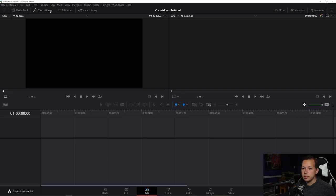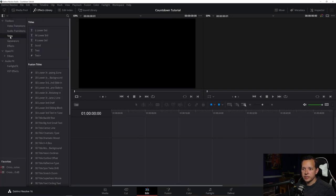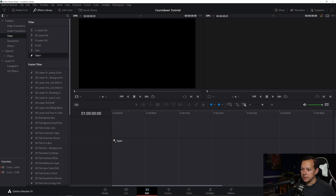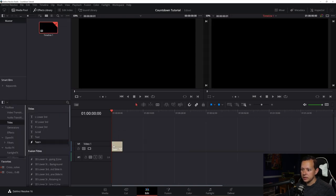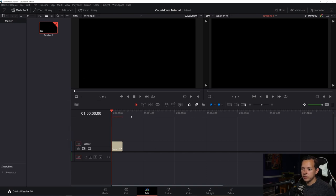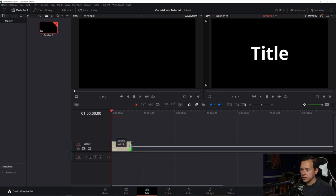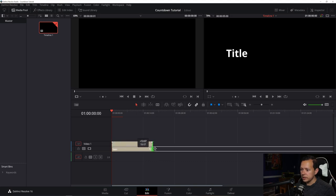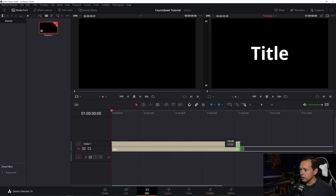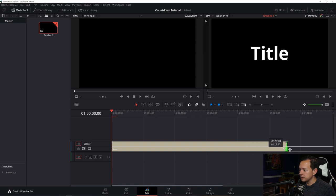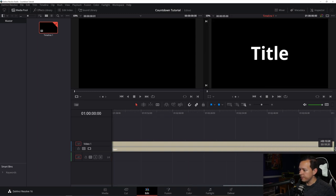All right, so the first thing you want to do is go to the effects library. And under titles right here, you want to click and drag text plus to the timeline, and it'll make a new timeline for you. All right, so we'll hide that. And now what you want to do is you want to click and drag this to whatever length you desire. So we'll just drag this to a five minute countdown.